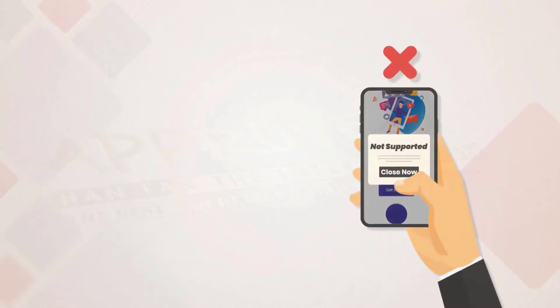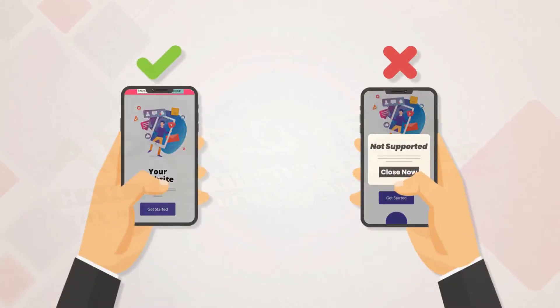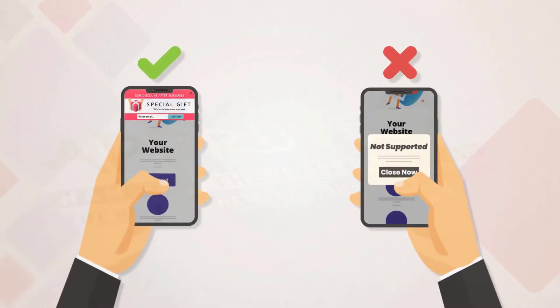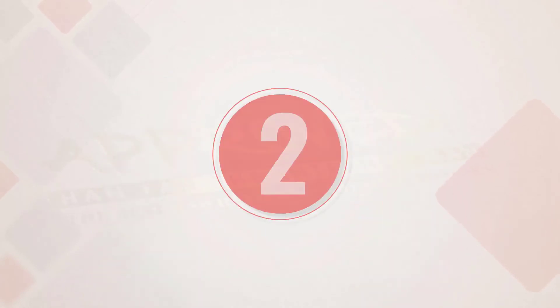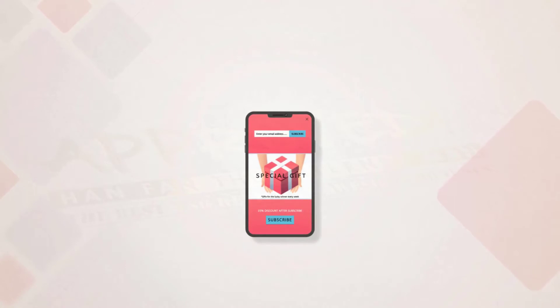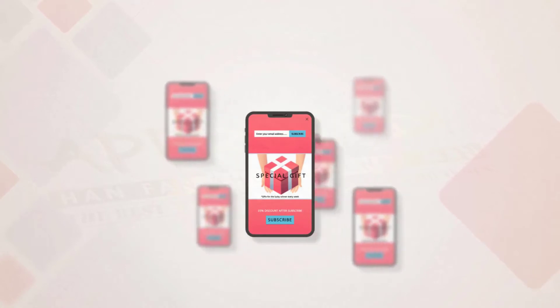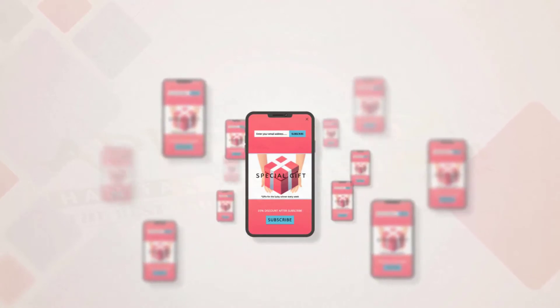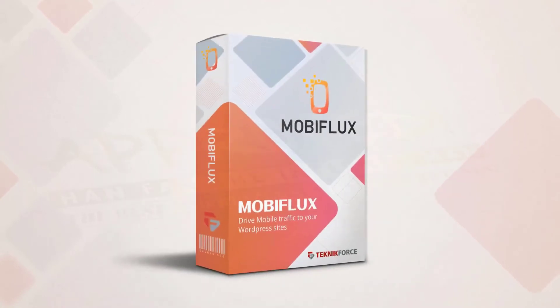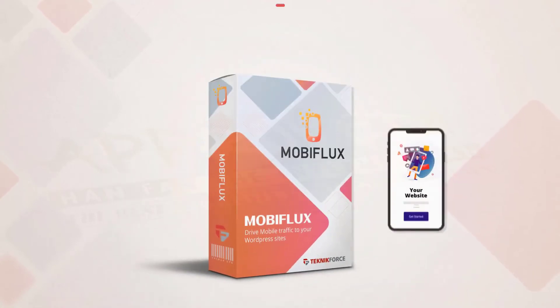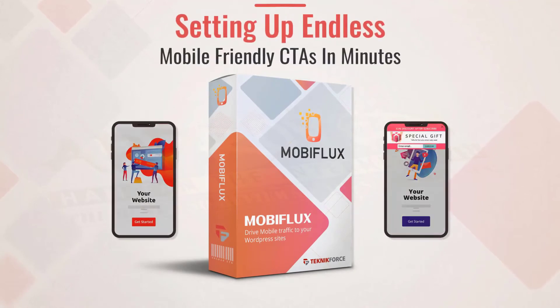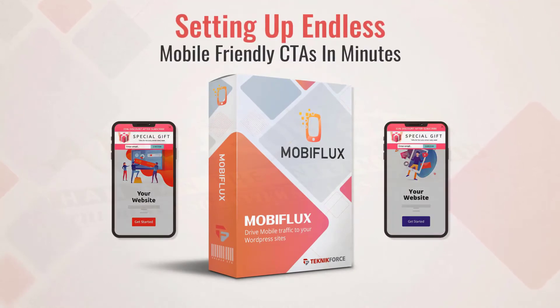It will one, harness your mobile traffic and drive it right to your offers, and two, multiply it even more by getting your visitors to send you even more visitors. With Mobiflux you'll be setting up endless mobile-friendly CTAs in minutes with all the flexibility that you want.